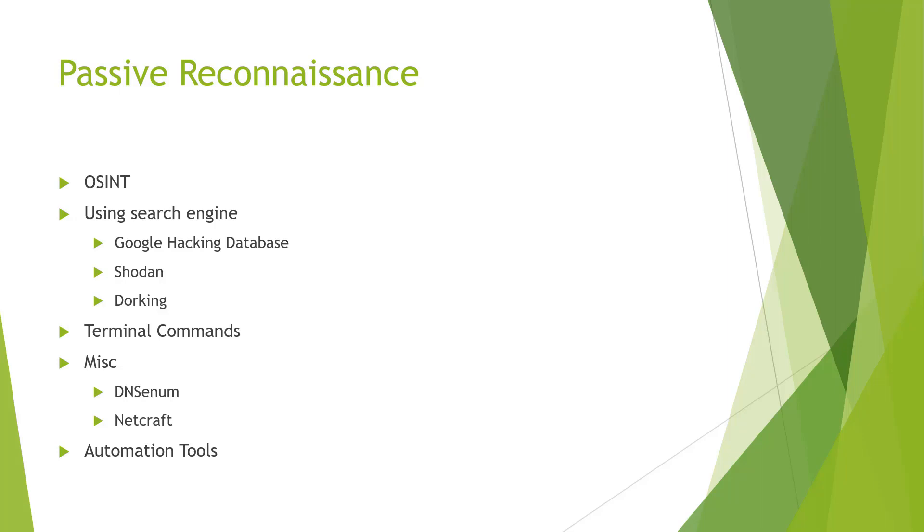For our automation tools, we're going to be digging into a few different types of automation tools to kind of see how we can better gather information using our reconnaissance passively.